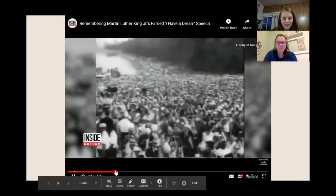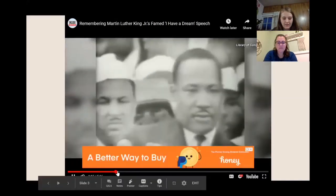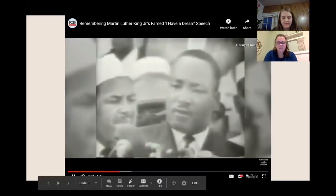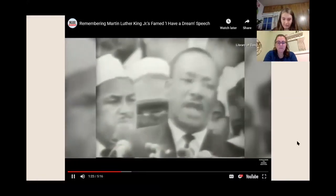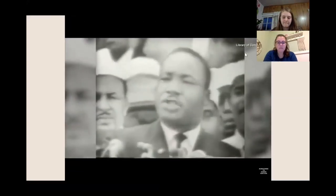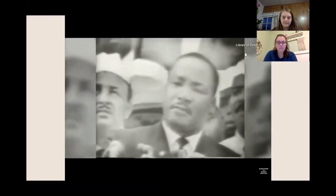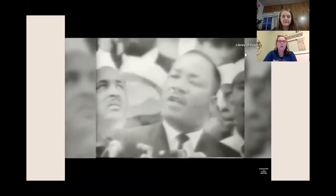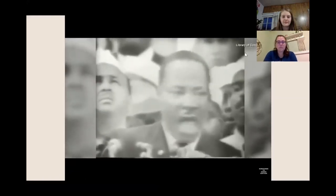So you swelter into an oasis of freedom and justice. I have a dream that my poor little children will one day live in a nation where they will not be judged by the color of their skin but by the content of their character. I have a dream today.